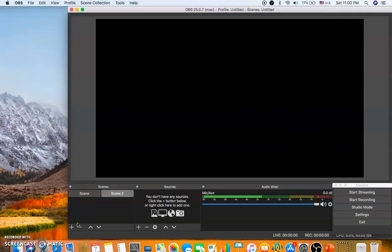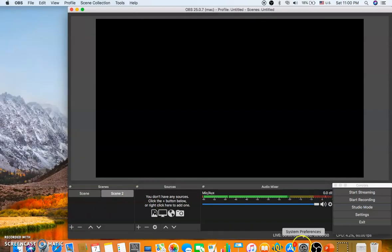Hello everyone. In this video I'll be demonstrating how to record your PowerPoint presentation by using Open Broadcasting Software, that is OBS.